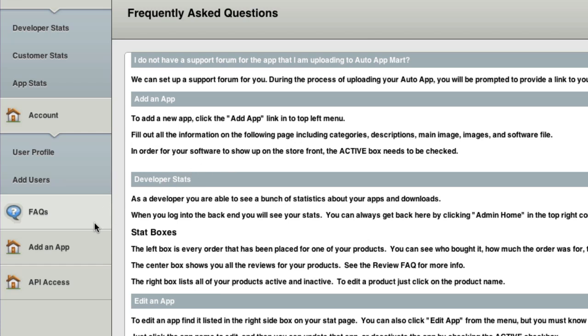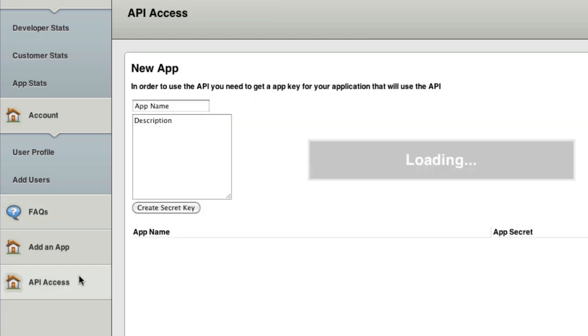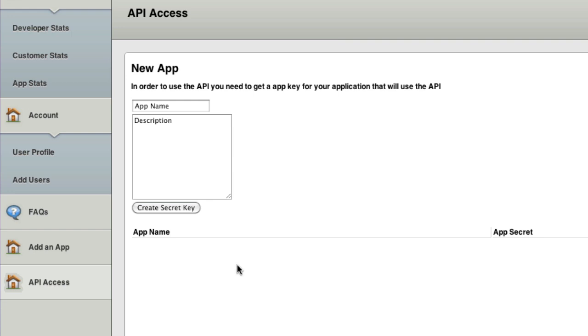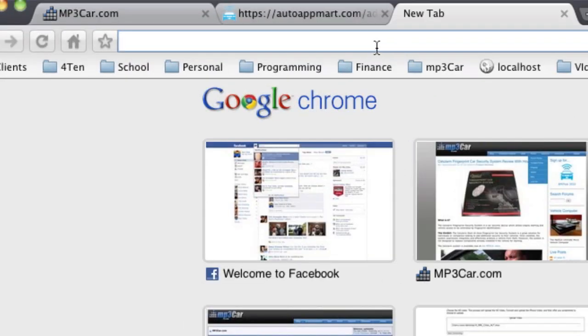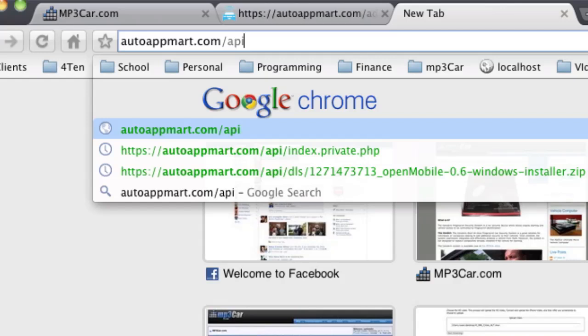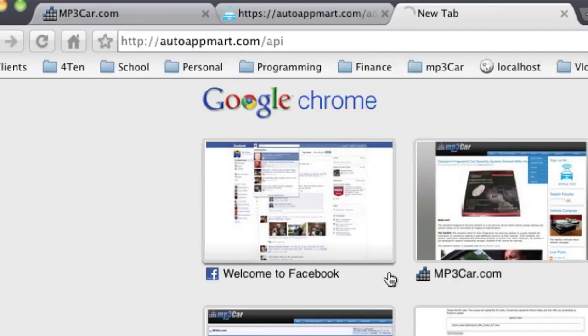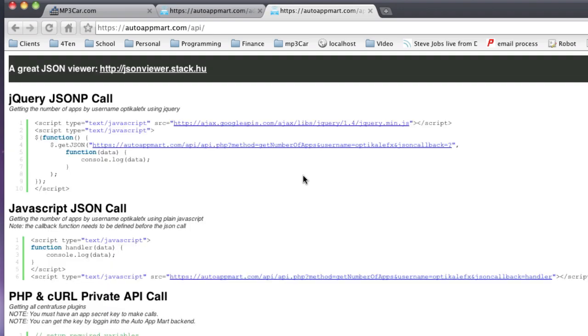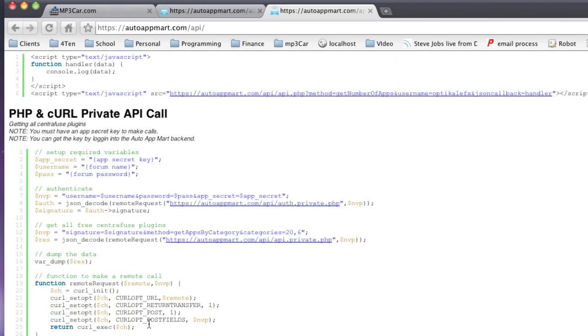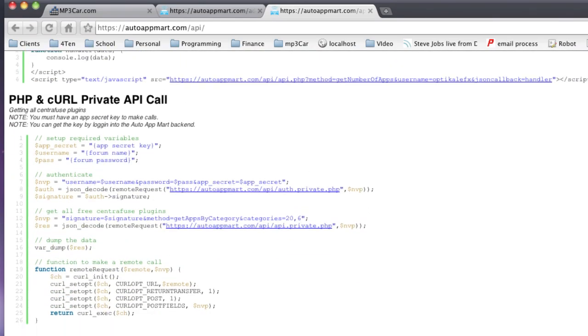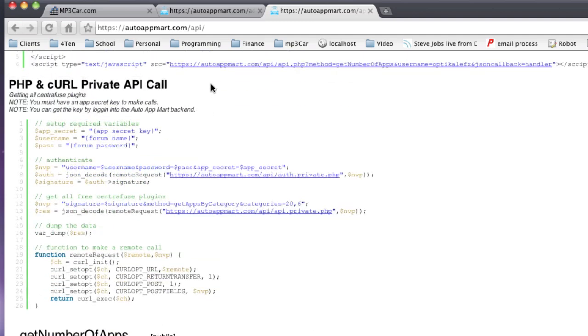Now, the screen that everyone's going to be using a lot is the Add an App screen, but before we go into that, we're going to look at the API access screen. If you're a developer and you're developing for multiple platforms, not just the AppMart, you may wish to integrate the AppMart with any of your applications. In order to do that, you need to get a secret key. So you're just going to fill out your app name, and this is not the app that you're going to be using. This is the app that you're going to be integrating the AppMart into. Description, and you're going to create a secret key, and it's going to list all your keys here. And then when you want to learn how to use the AppMart API, you just go to autoappmart.com slash API, and you can go ahead and read everything about the API right here. So it's going to give you sample calls, and these are going to show you how to make the calls and all that.